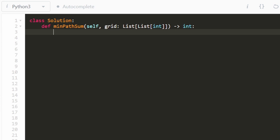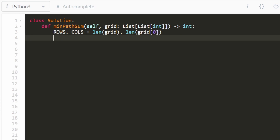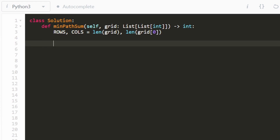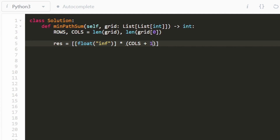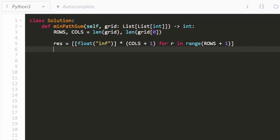Now let's get into the code. The first thing I'll do is get the dimensions of the grid — the number of rows and the number of columns. The grid is always non-empty and values are always greater than or equal to zero. I'll initialize our result grid — the two-dimensional array — with infinity everywhere. Its dimensions are the number of columns plus one by the number of rows plus one, giving us that extra outside layer.